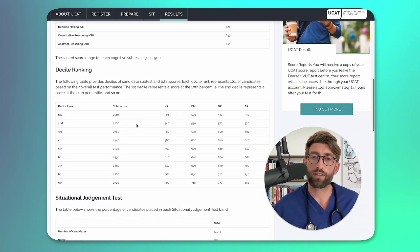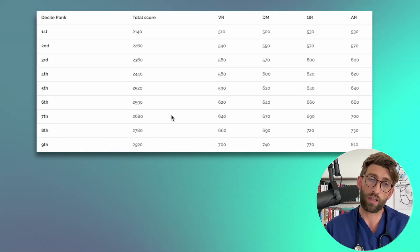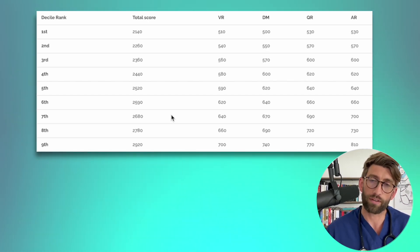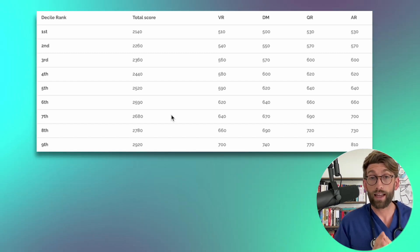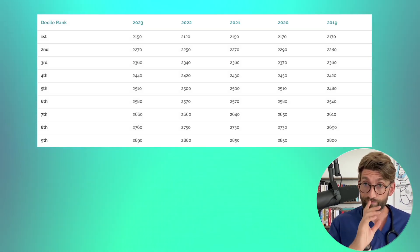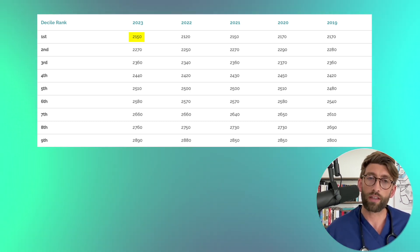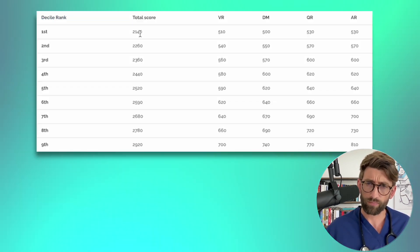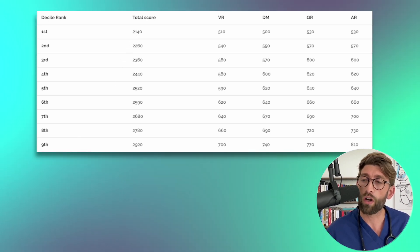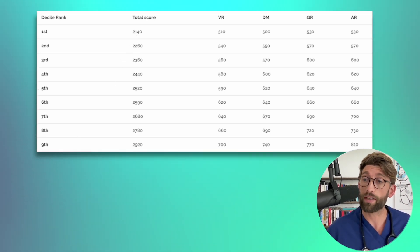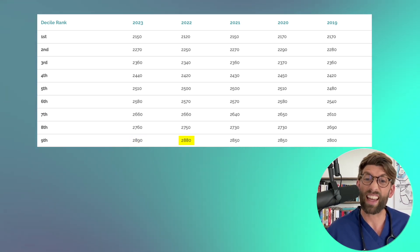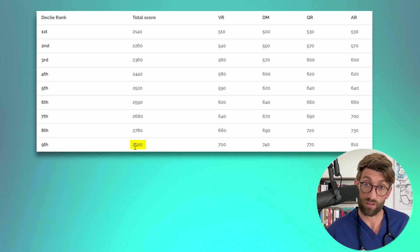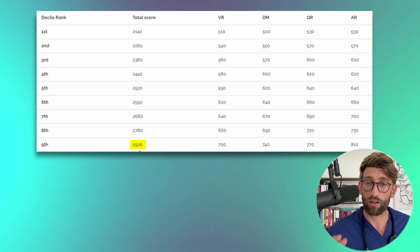Now also what's interesting is the decile rankings. If you told me that the number of people sitting the UCAT is going to increase, I would tell you without even looking at the scores that the range is probably going to increase. And that is exactly what's happened. If you want to look here at the decile, the total score previously it was 2150 and the year before 2120. So it stayed roughly around the same but it has gone a little bit lower. And also the score to be in the top decile has increased as well. So last year it was 2890, the year before 2880. So now it's pushed into the 2900s - 2920 to be in the top decile.